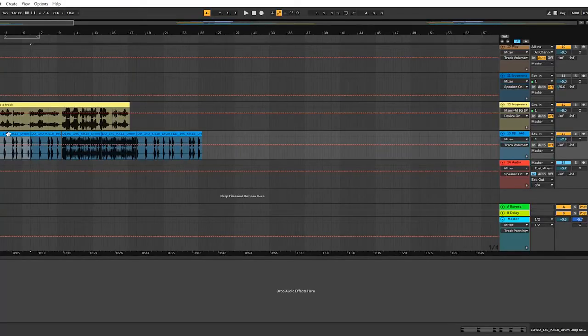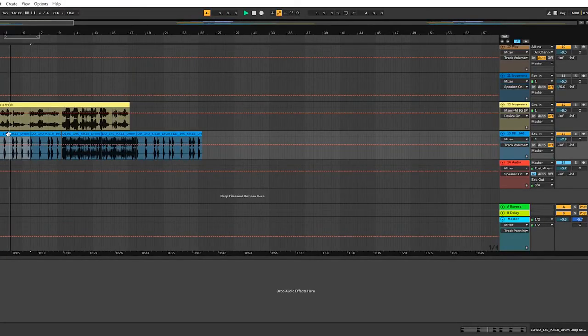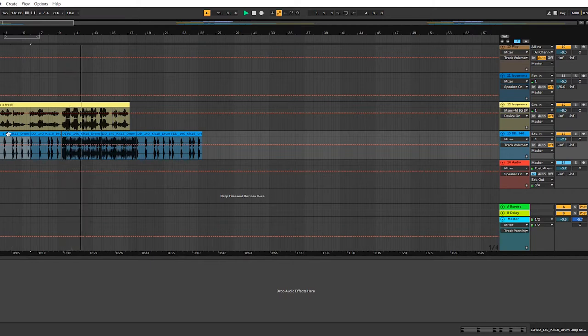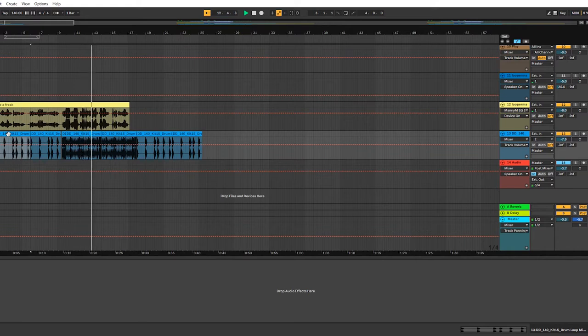So here it is with some kick drum. Sounds pretty damn good.